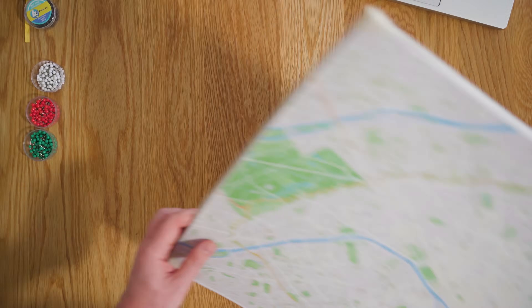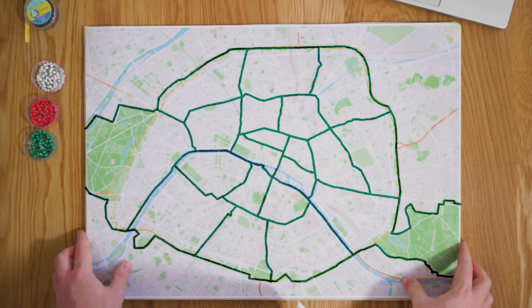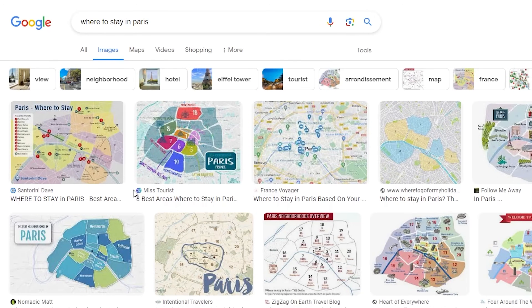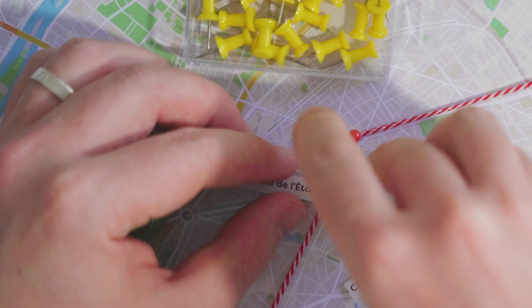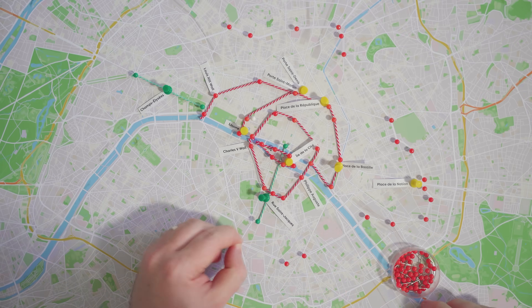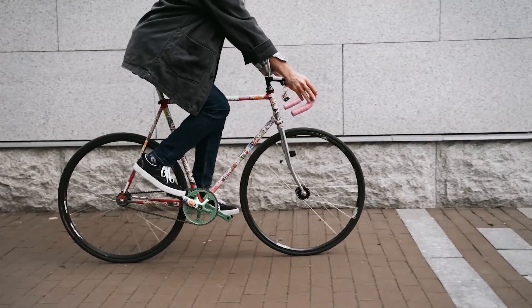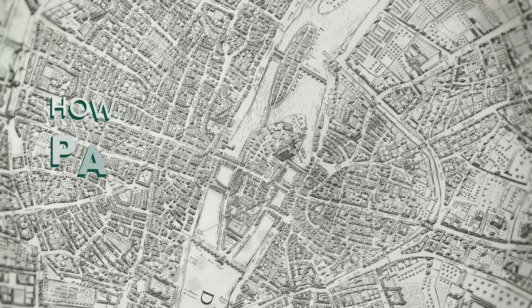You might have heard that the neighborhoods of Paris look like a snail when you map them out. This is the map you get when you Google where to stay in Paris. But why does it look that way? In this video I'm going to show you another map of Paris — one that tells a story of war and peace, monarchies and revolutions, and one that helps you orient yourself with the history of the city no matter in which arrondissement you find yourself.